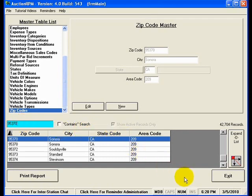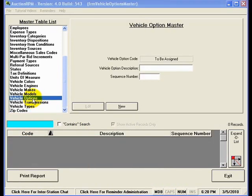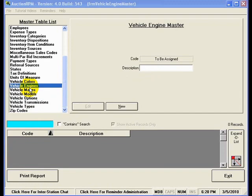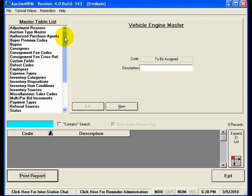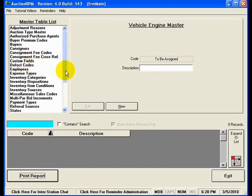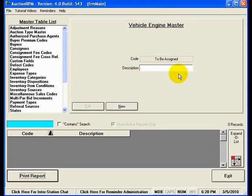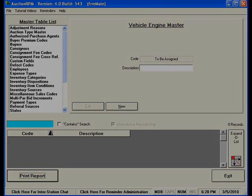Well, that will conclude a demonstration of what the master data area is for. I invite you to look at the different tables that are in here, and different pieces of information that can be entered in, and see how they might be able to be used. If you have any questions as to what these different tables are for, you certainly are more than welcome to give us a call here at the main offices for AuctionRPM here at Symmetric Software. I look forward to hearing from you, and thank you for listening.